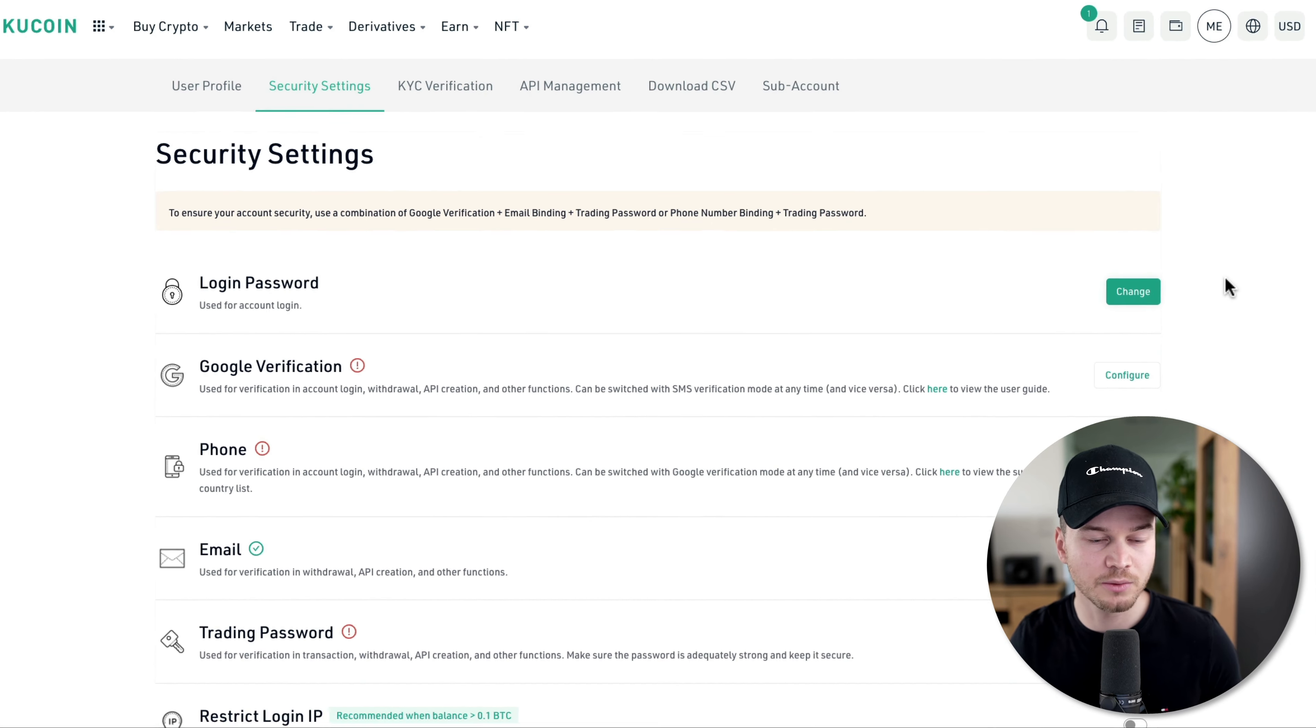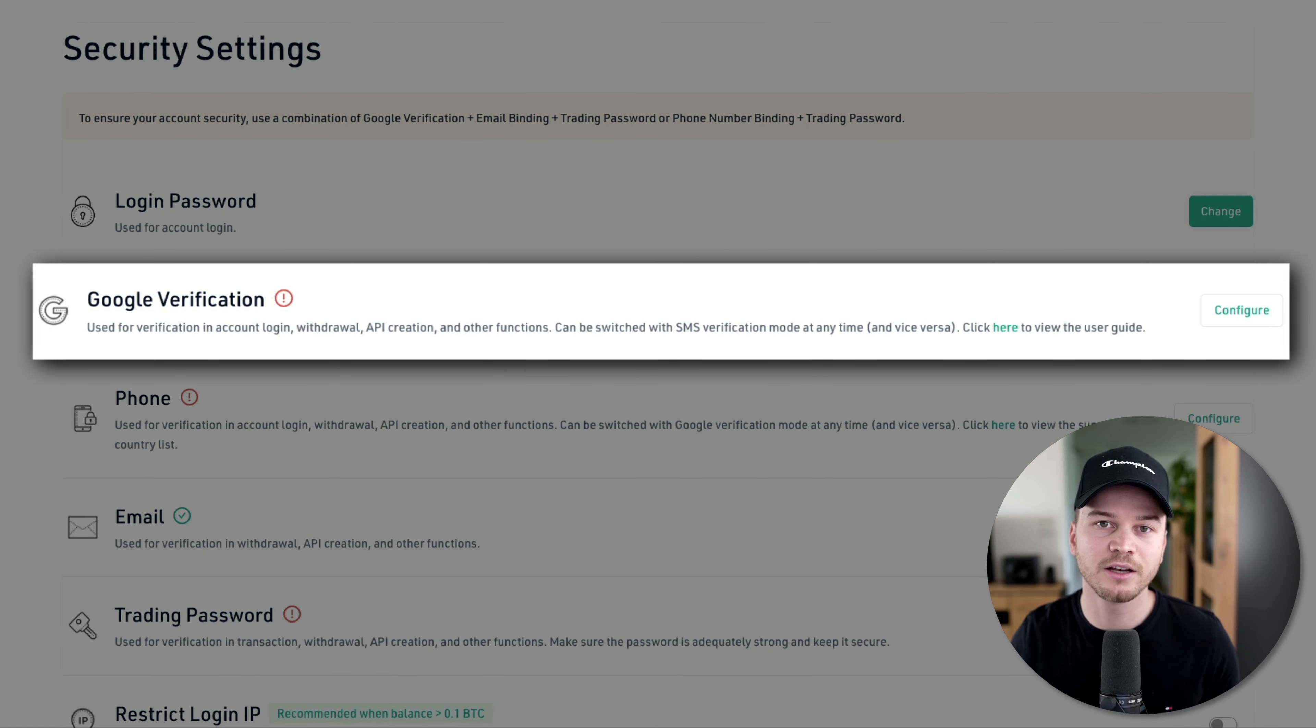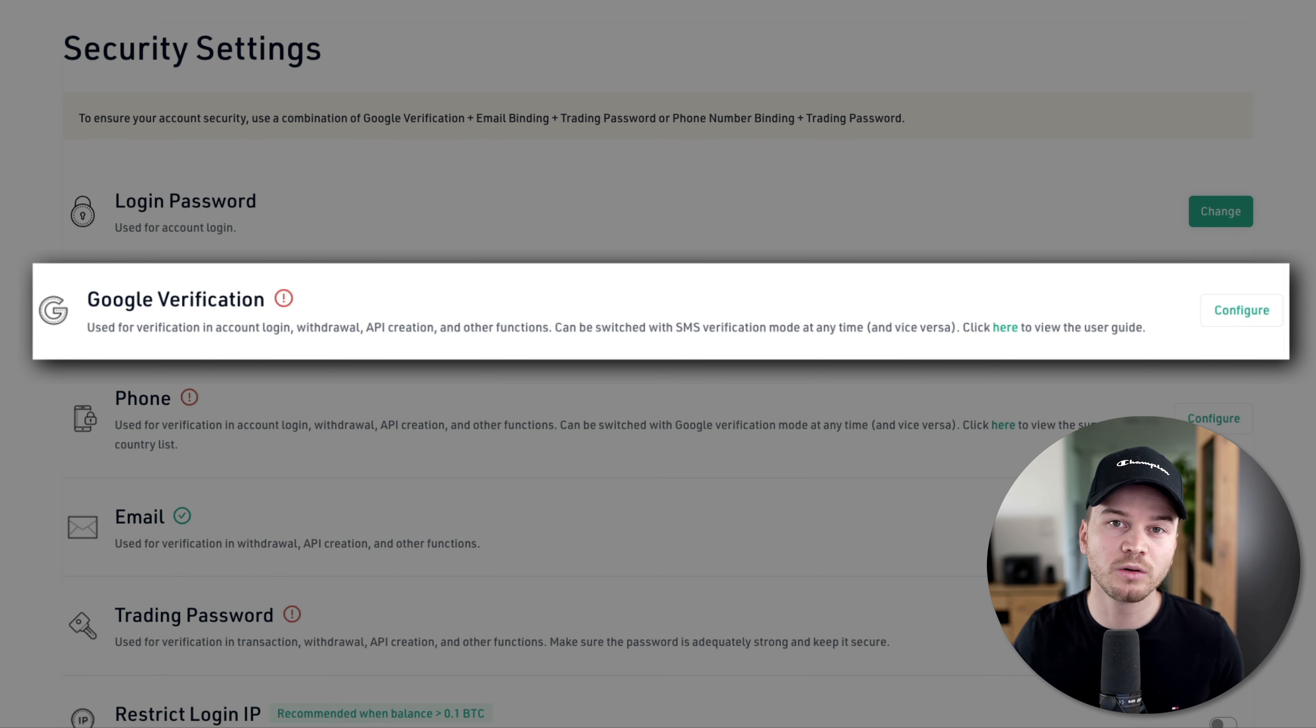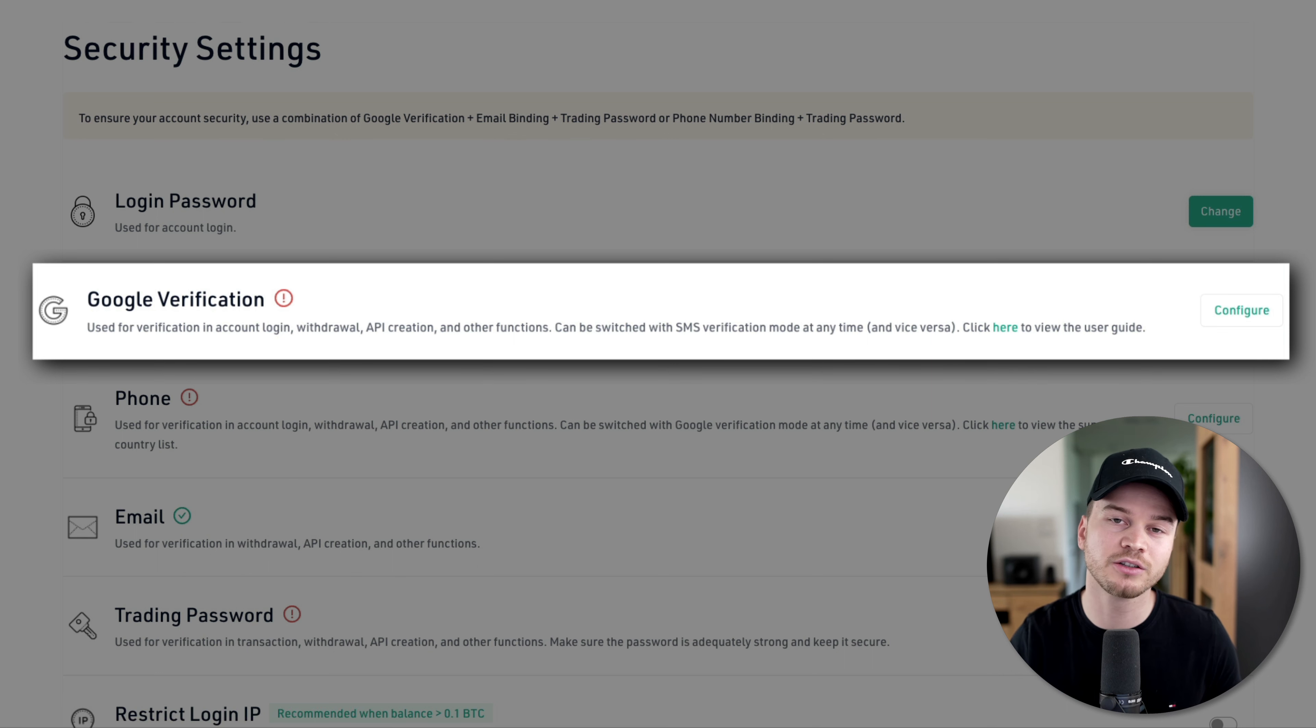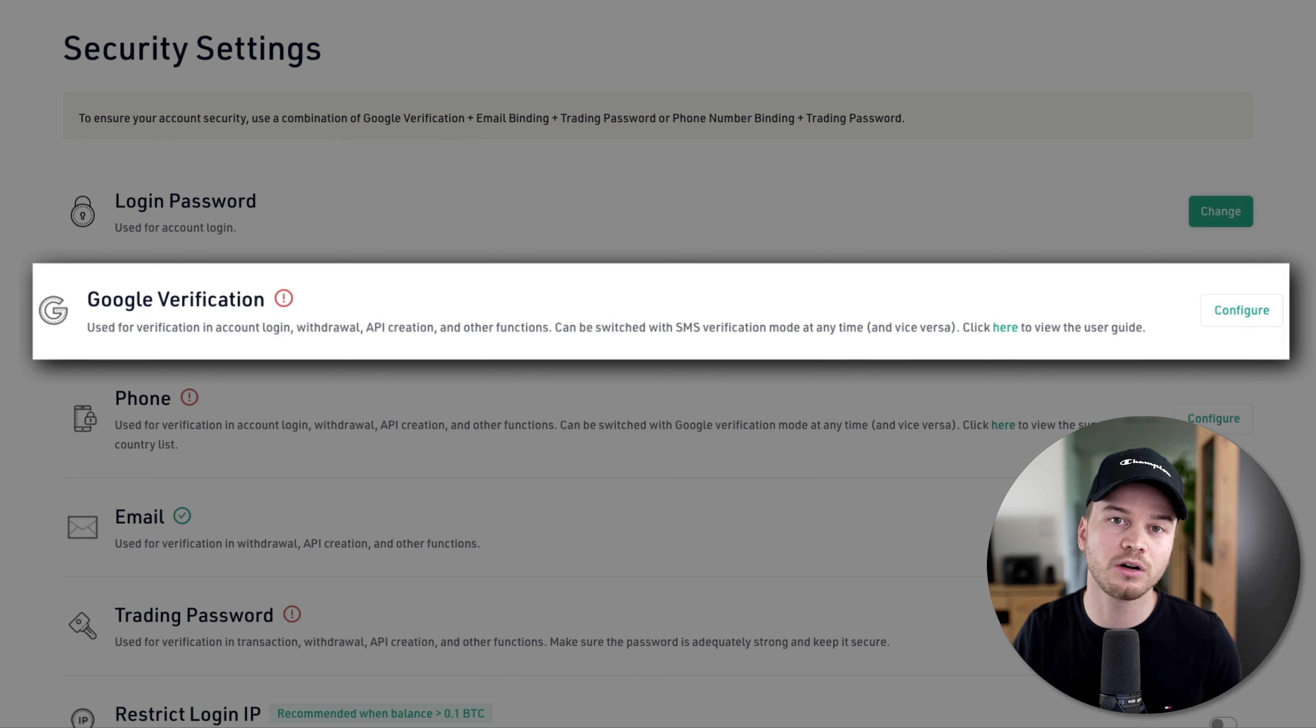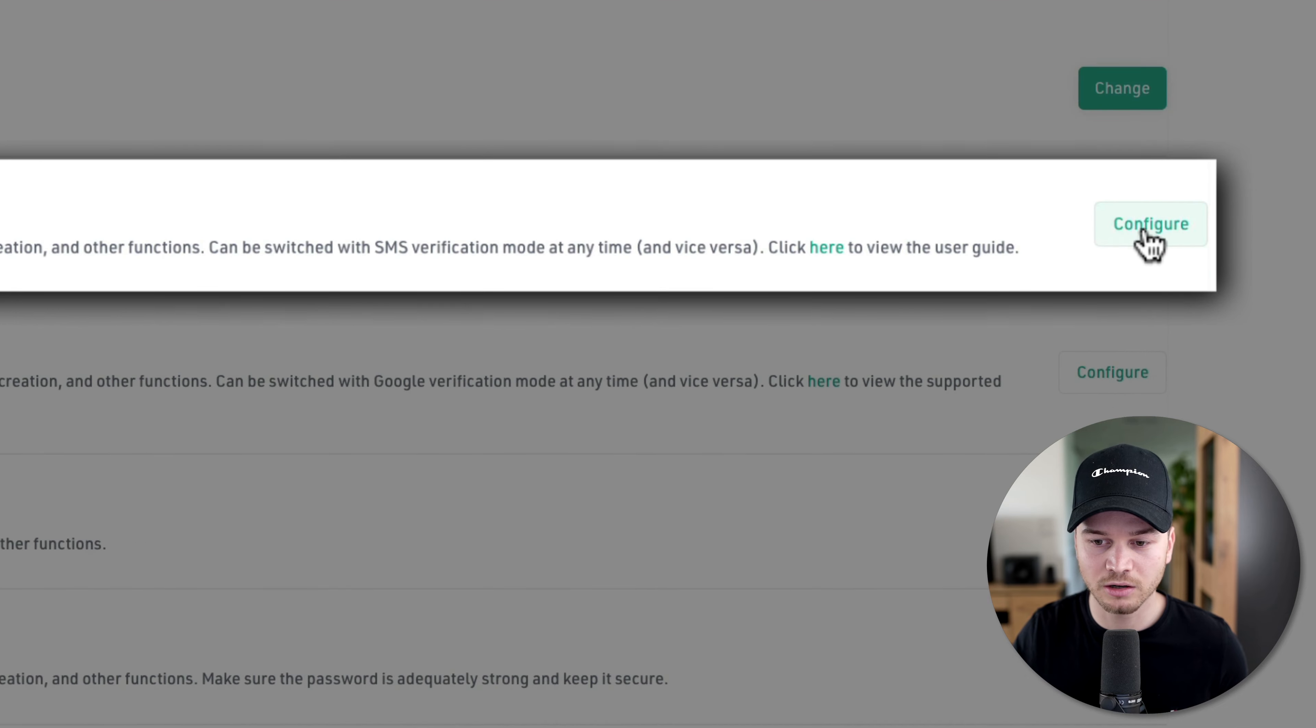Here the first thing we want to do is set up Google verification. This is basically a two-factor authentication method that we can set up with our account, which will make our account a lot more secure. We're going to set up a one-time password that you'll have to enter every time you withdraw funds from your account or when you log into KuCoin. Just where it says Google verification, click on configure right here.